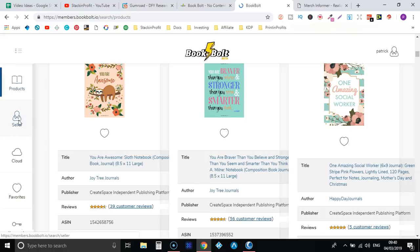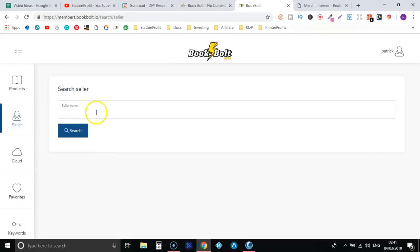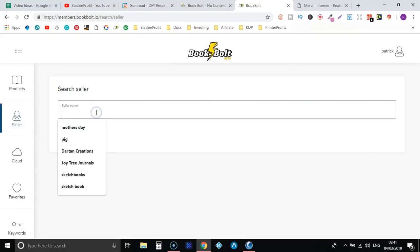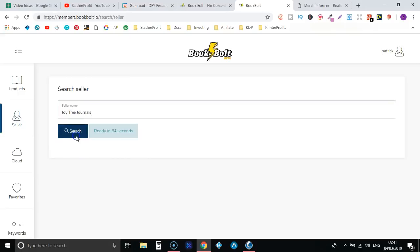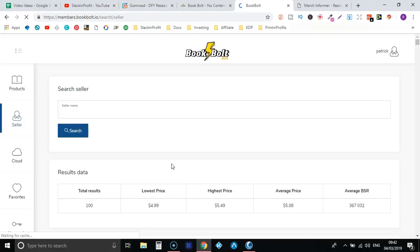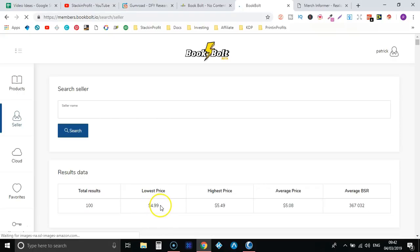It's the same with the sellers tab. So let's take a look at that. So let's put in a seller's name, let's take this one, we're going to go search again. We're going to leave that a few seconds. So for that seller, pretty much the same data. It's pulled through a hundred results, it tells you the lowest price of their books, their highest, their average price.